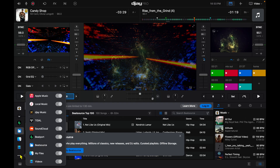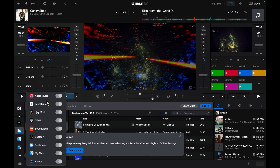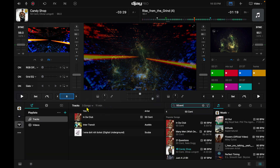You also have the option to get rid of the sources you don't use. It doesn't really make sense to have multiple streaming services. For me personally, I don't use Apple Music, local music, the built-in DJ music, SoundCloud, Beatport, BeatSource, or my own videos. So now when I look at this tab, I only have Tidal, which is the streaming service I do use.